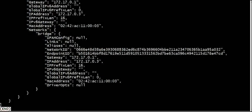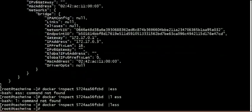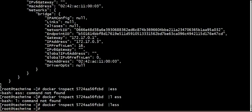Next, exit. So the network ID, endpoint, gateways, and IP address are all available. Every container has unique network information, and every container is different.